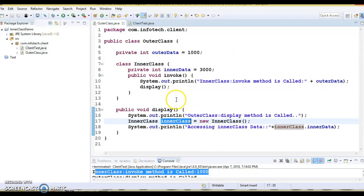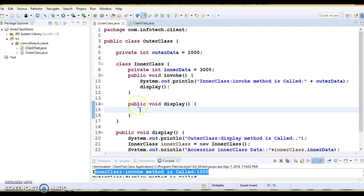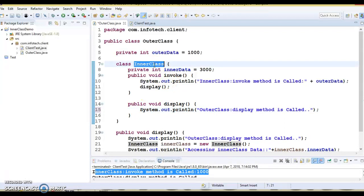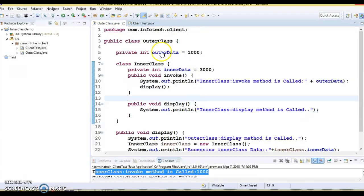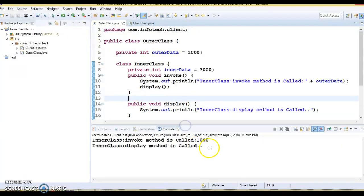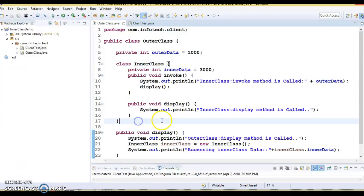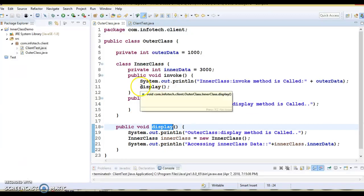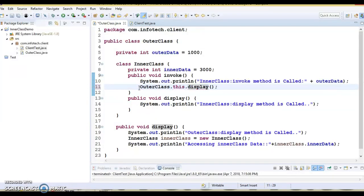Now, suppose you have a display method defined inside your inner class as well. Which display method will be called? In Java, preference always goes to the local member, so the local display method inside the inner class will be called. But if you want to call the outer class's display method even when a local one exists, you can refer to it using OuterClass.this — that is the reference to the outer class. If you run the application, you will be able to invoke the display method of the outer class.